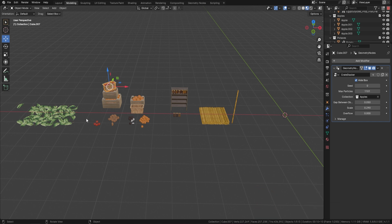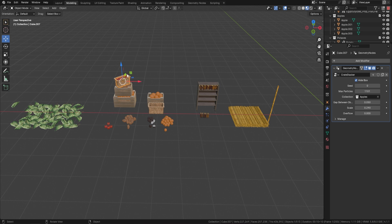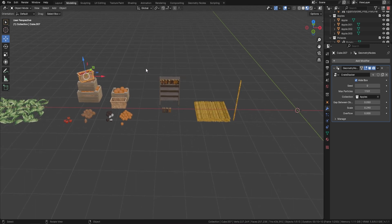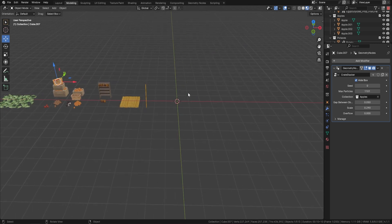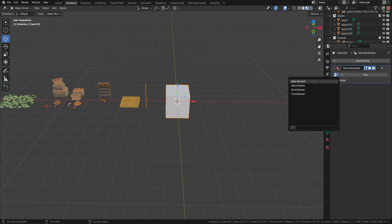We have three geometry nodes in this pack. One of them can give you results like this; another can give you results where you can stack things in crates or use it for fire embers; and the other one is the book stacker. Let's press Shift+A, bring in a cube, then add a geometry node — the one we're going to bring in first is the crate stacker.